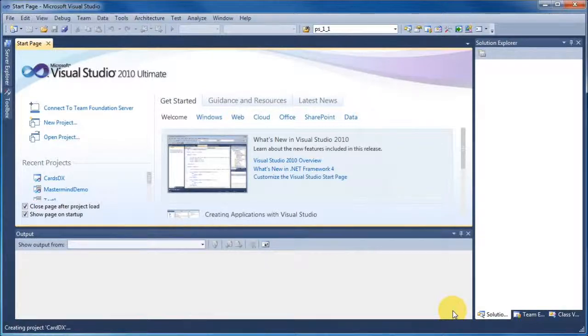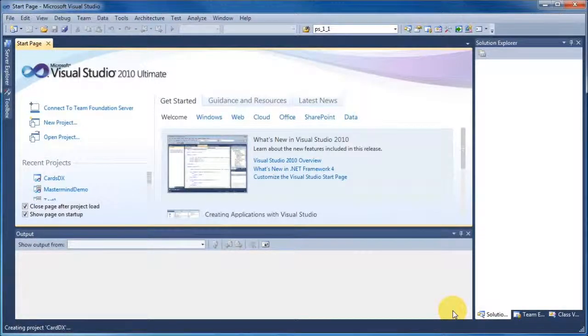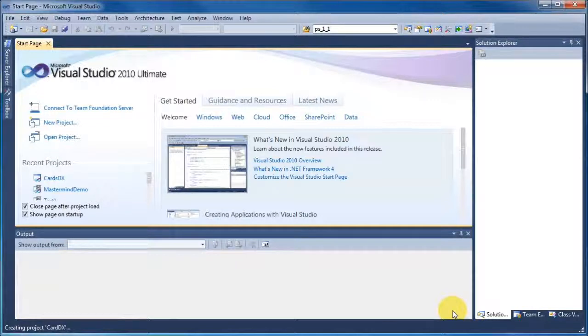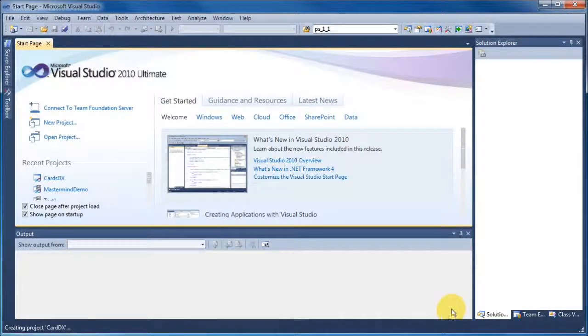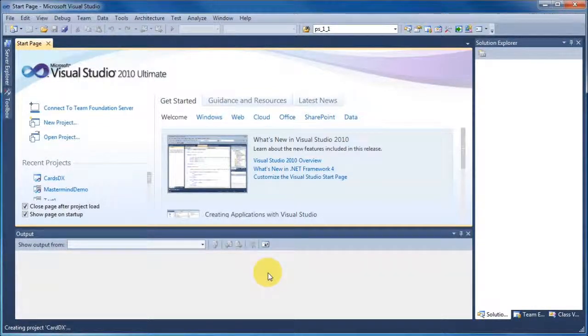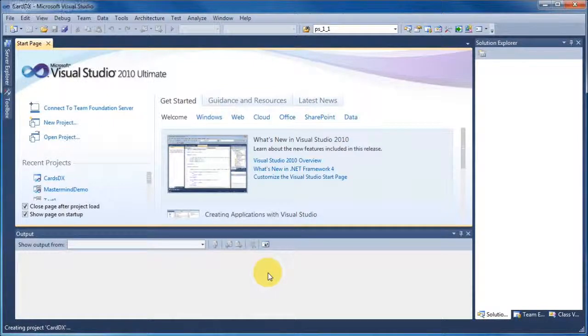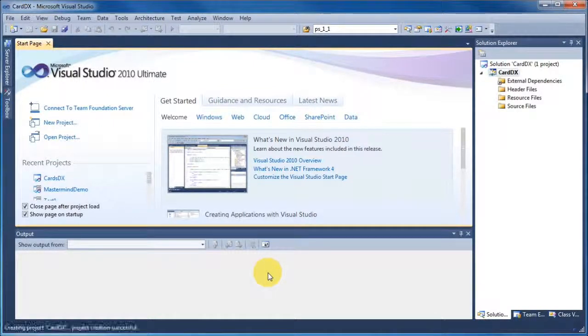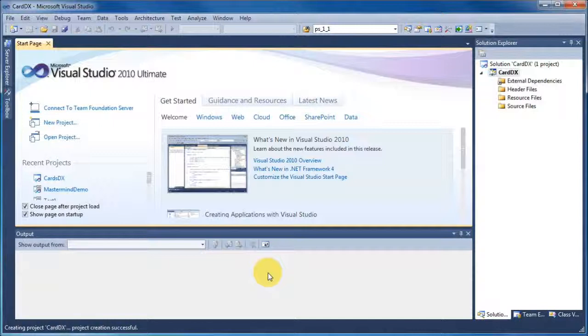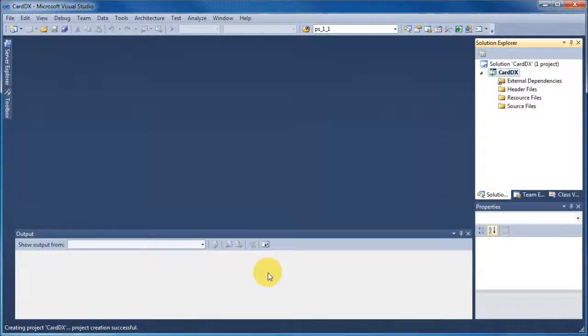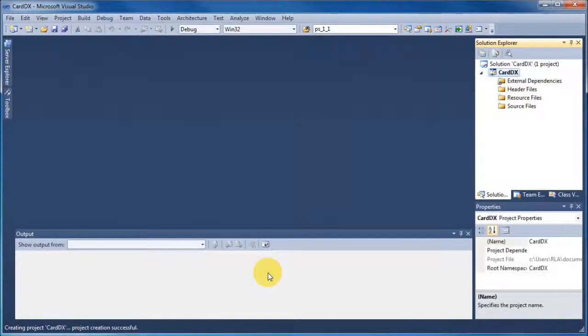Now what will happen is that Visual Studio will go away and create all the folders and directories that we require to make this a viable project. And they'll appear in the Solution Explorer on the left hand side. You can see them starting to appear just now.